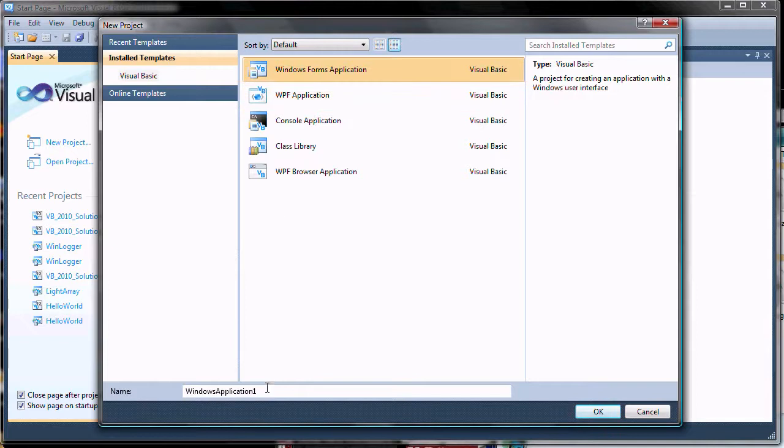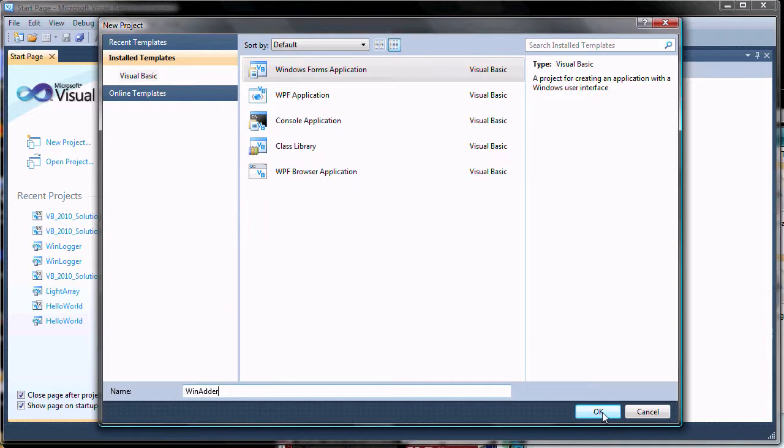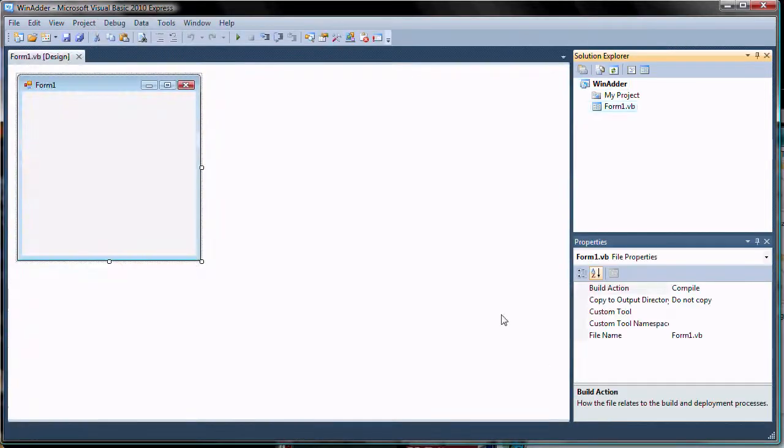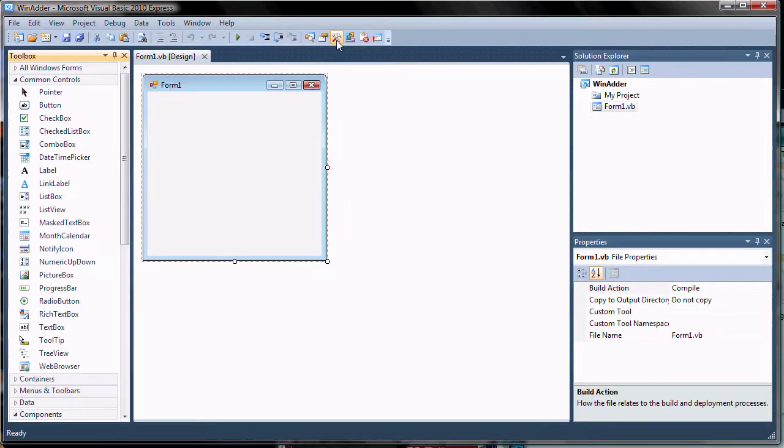Select Windows Form Application and enter WinAdder. If the toolbox is not visible, click the toolbox icon so that the controls are available.